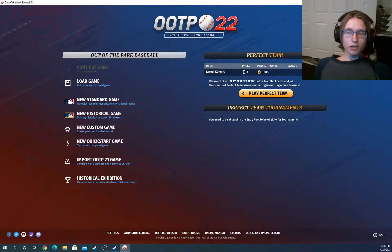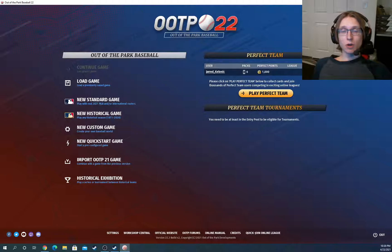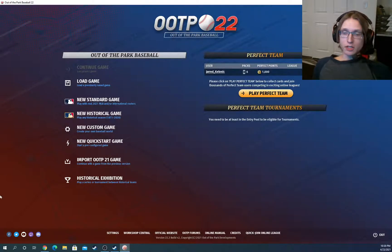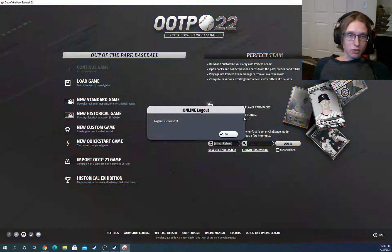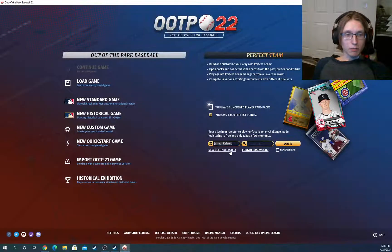So now we're going to create our second account. Note that you can create up to three accounts on a single out-of-the-park baseball license. And you will need a different email for each of them. So just something you're going to want to keep in mind.